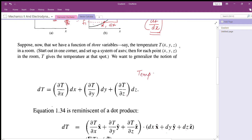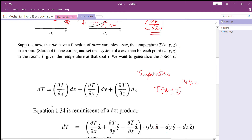Take temperature as an example physical quantity. Temperature in a room depends on the coordinates x, y, z — the Cartesian coordinates. So temperature is a function of three variables x, y, and z. This is a temperature function.